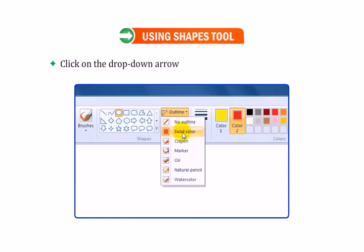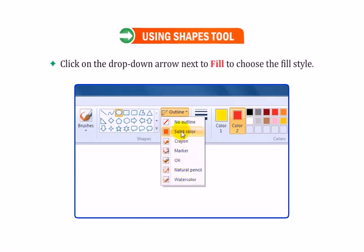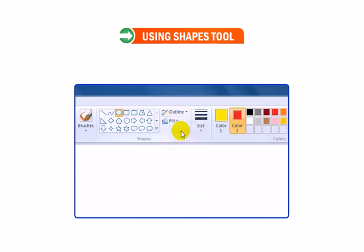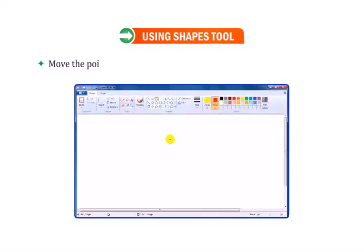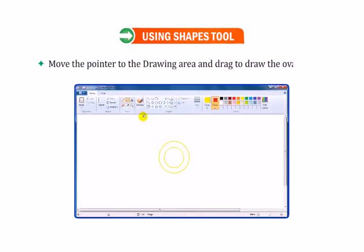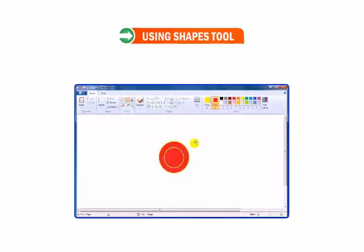Click on the drop-down arrow next to Fill to choose the fill style. Move the pointer to the drawing area and drag to draw the oval shape.